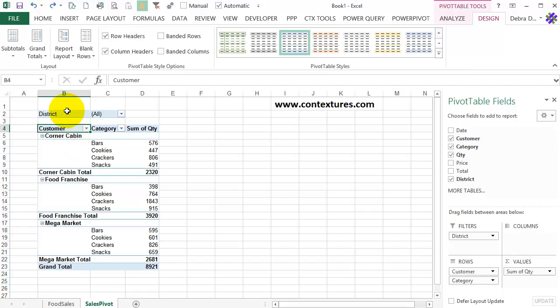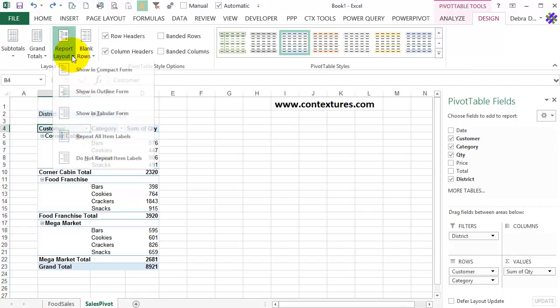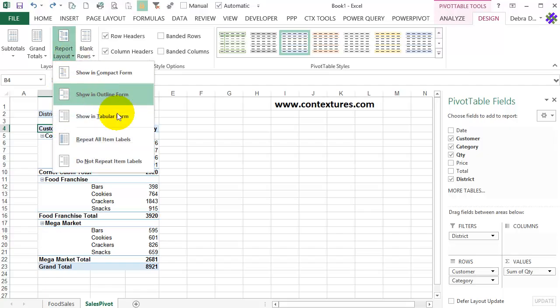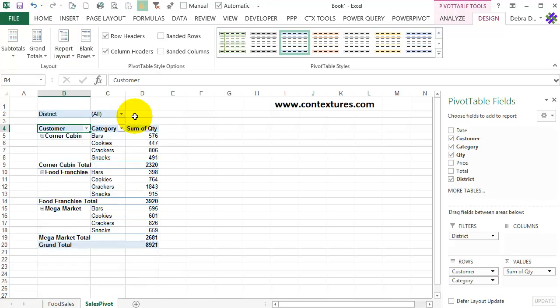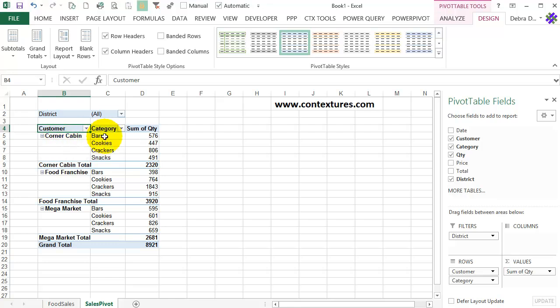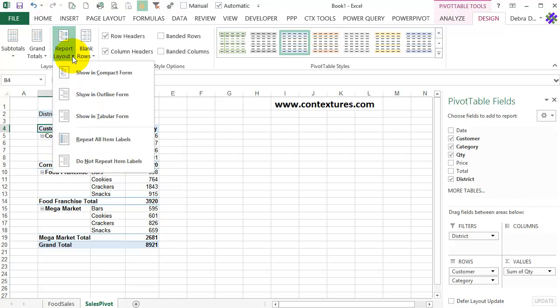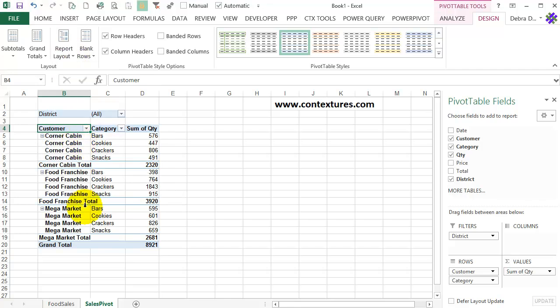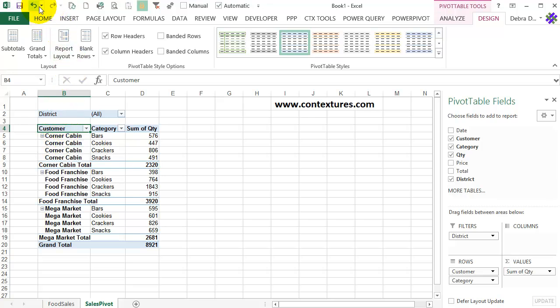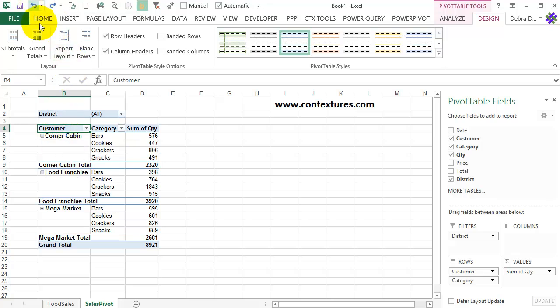The next layout that we'll look at is Tabular. When I select that, these labels aren't on a separate row anymore. Each one lines up with the first item of the next field. We can still show all those repeating labels. If I go back to Report Layout, we can repeat all the item labels, just as we did with Outline. I'll turn those off just by undoing.